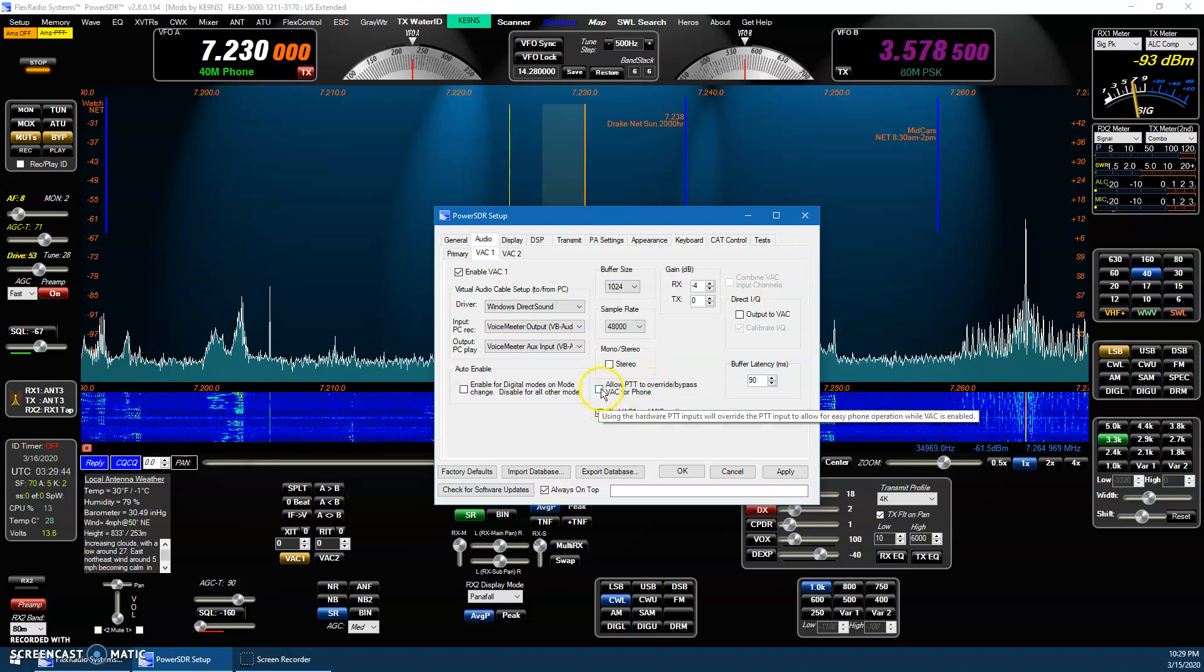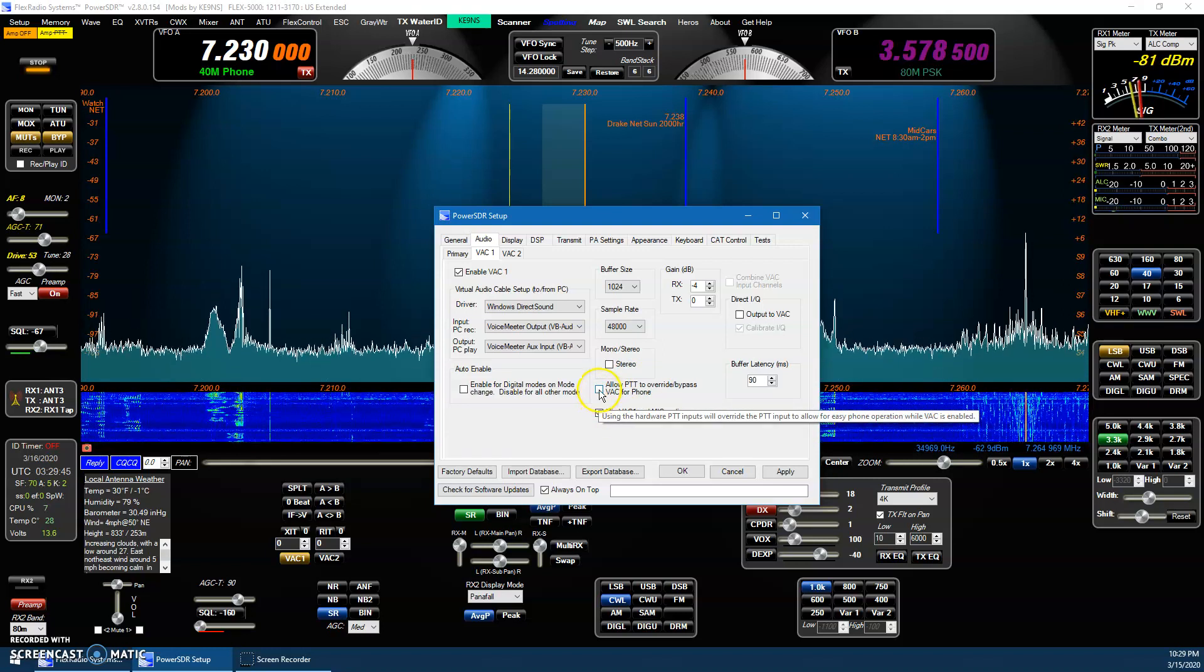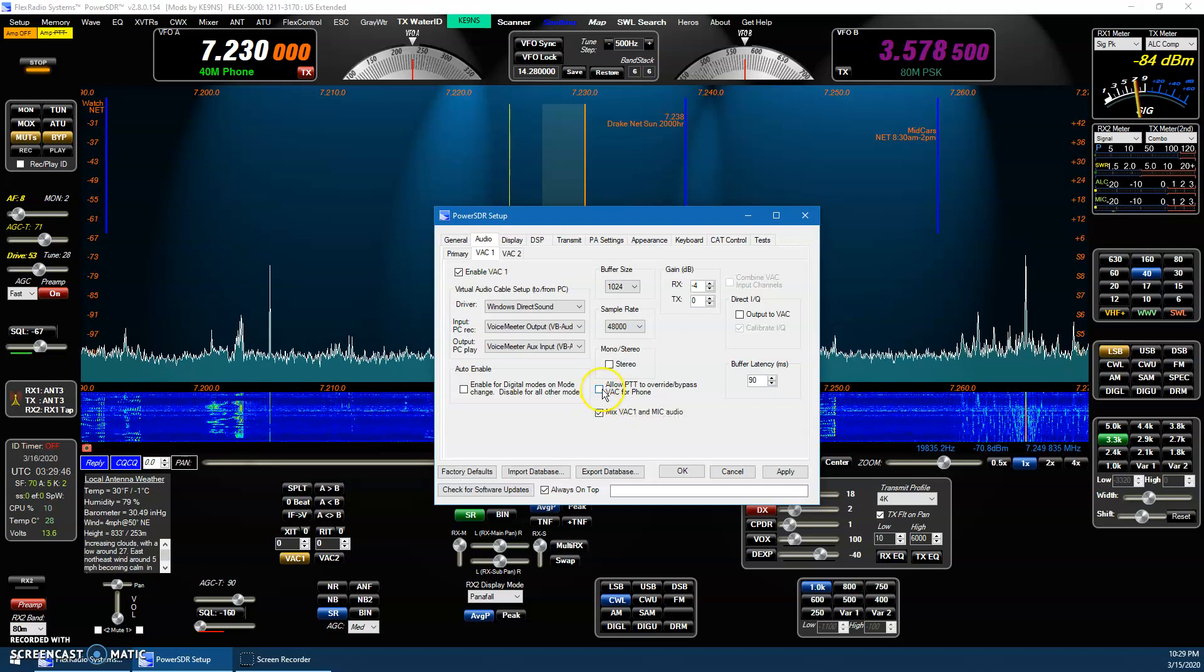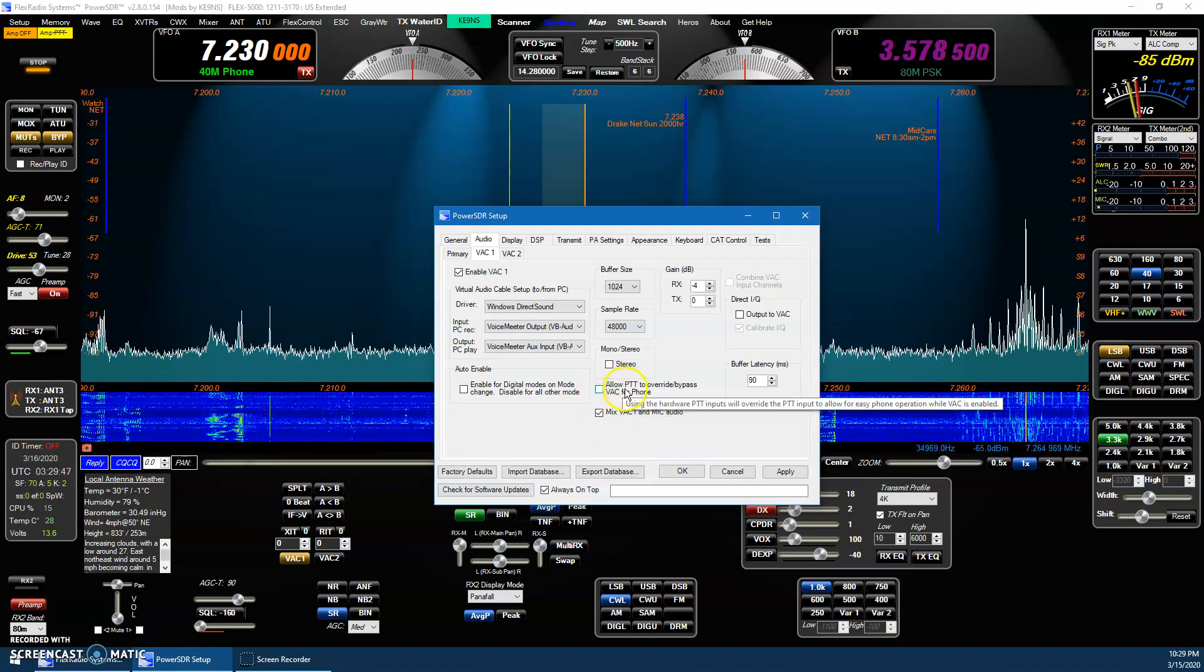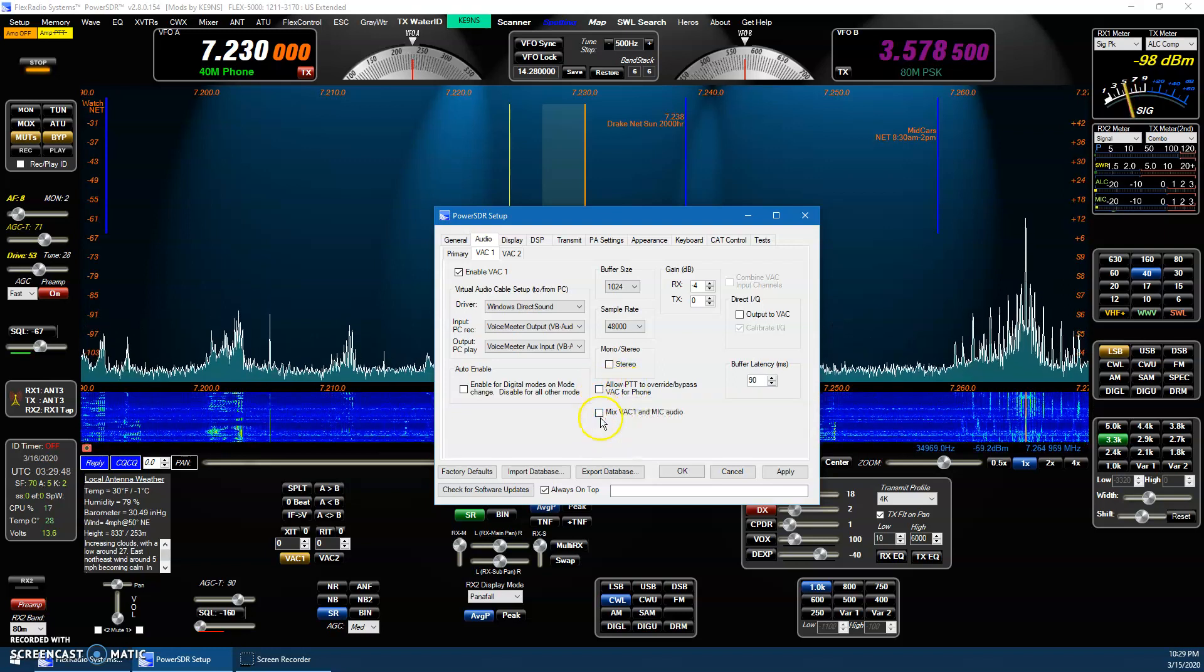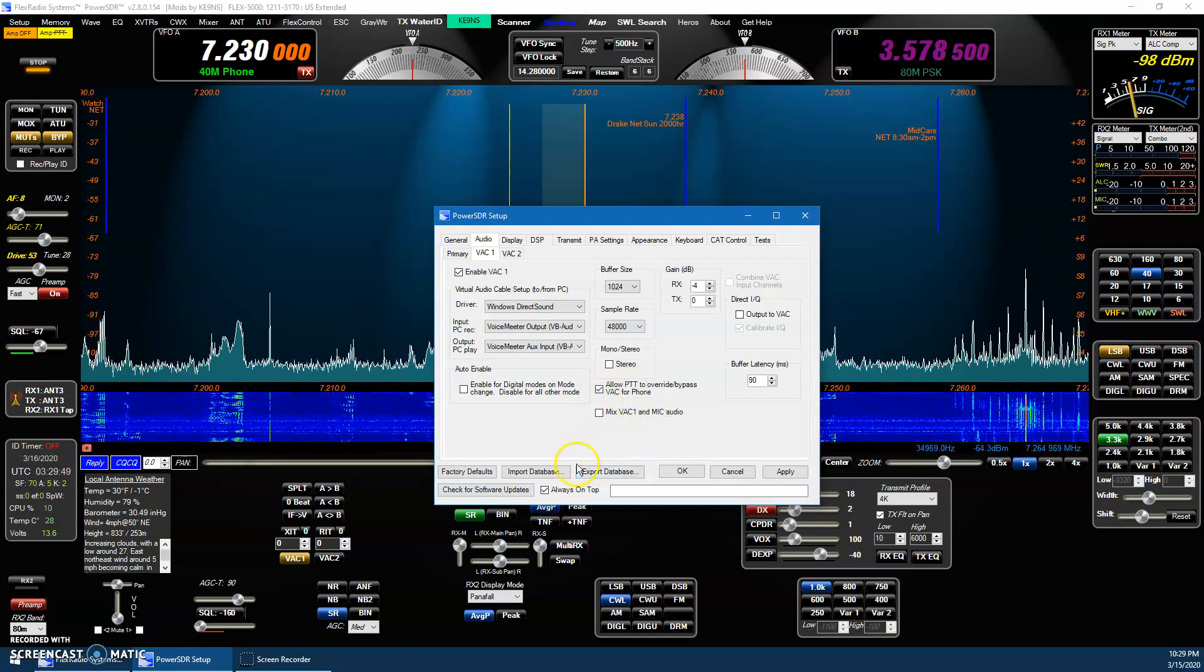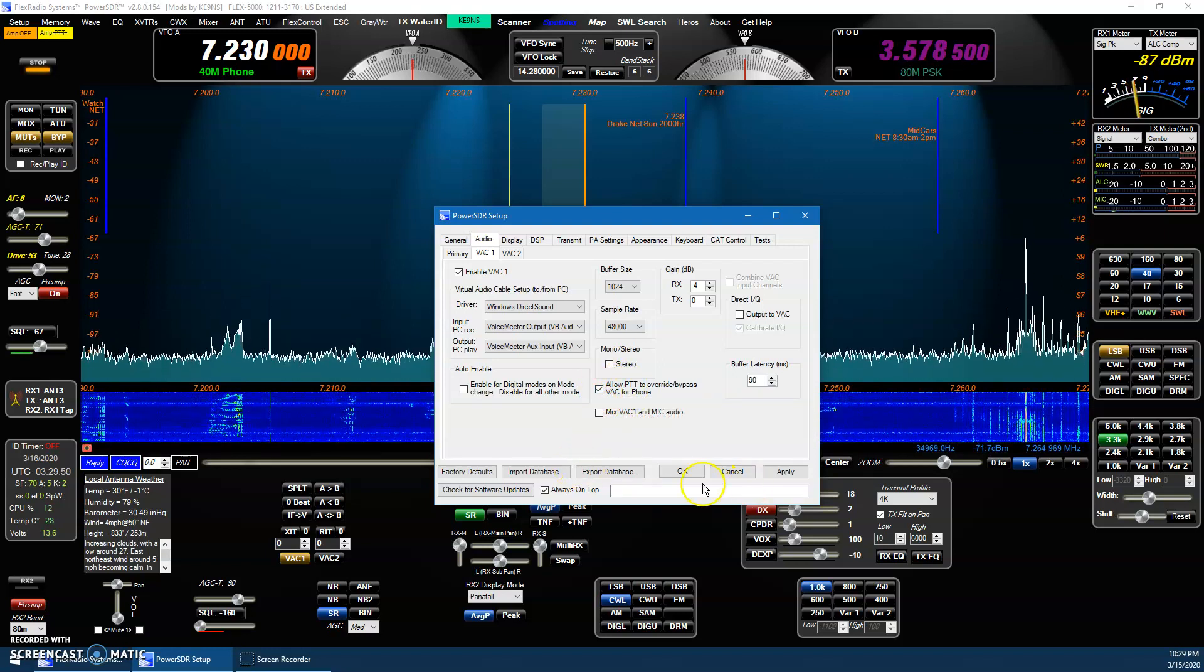But this PTT here has to be overridden if you're going to use the mic to key the radio. To PTT the radio, you have to uncheck this. Normally, you leave this off, and that wouldn't be on.